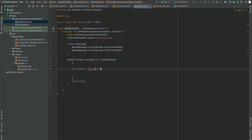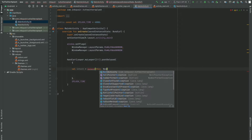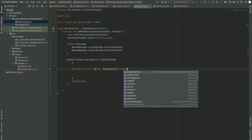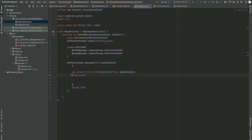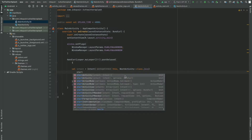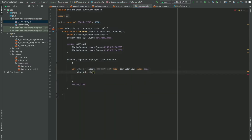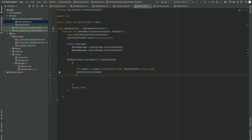The Intent takes two parameters: the first one is the current context, and the second is the name of the activity we want to go to, which is NextActivity::class.java. So let me import this. After that we want to start the activity, so we write startActivity and pass that intent. One thing is that if a user presses the back button, I don't want them to go back to this splash activity, so I'm going to write finish(). The user will press the back button and they're not going to get there.